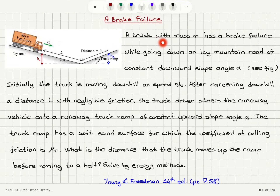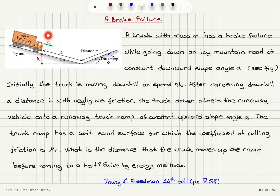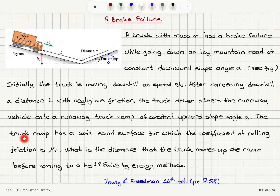A brake failure. A truck with mass M has a brake failure while going down an icy mountain road of constant downward slope angle alpha, as you can see in the figure. Initially, the truck is moving downhill at speed v0. After careening downhill a distance L with negligible friction, the truck driver steers the runaway vehicle onto a runaway truck ramp of constant upward slope angle beta. The truck ramp has a soft sand surface for which the coefficient of rolling friction is mu_r. What is the distance that the truck moves up the ramp before coming to a halt? Solve by energy methods.